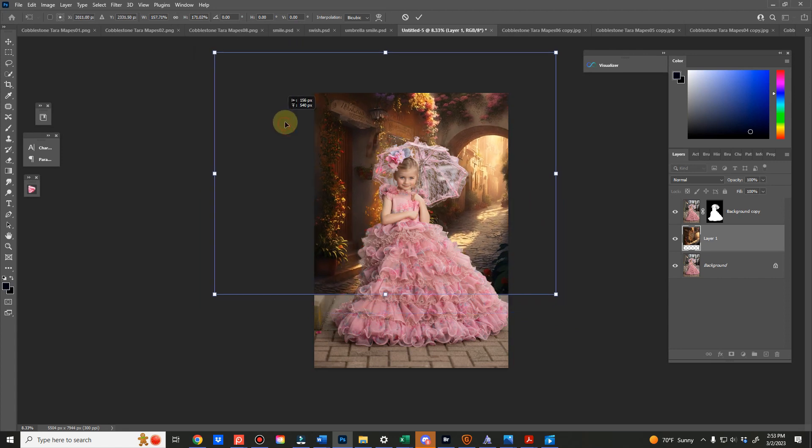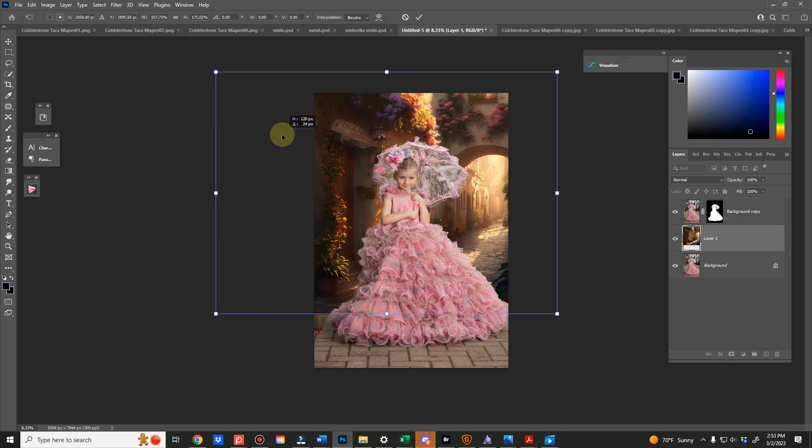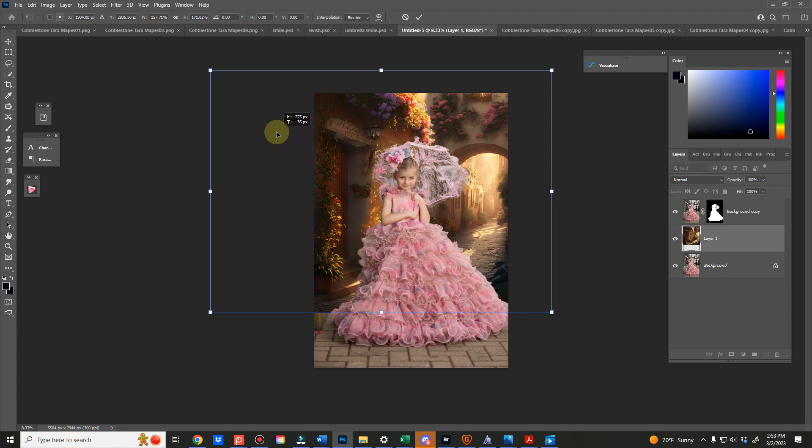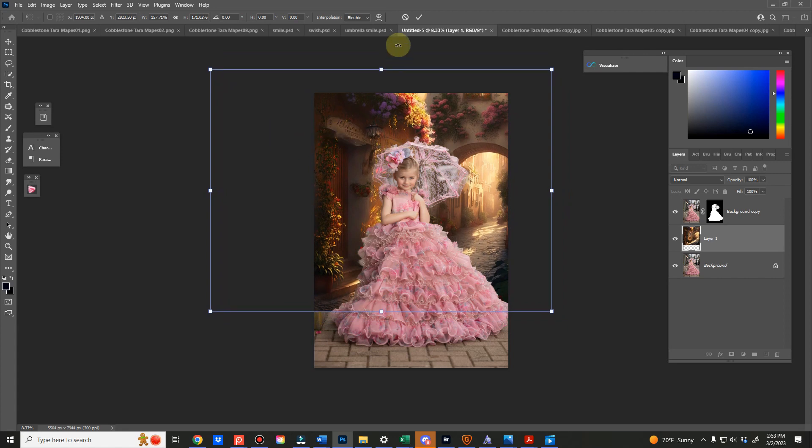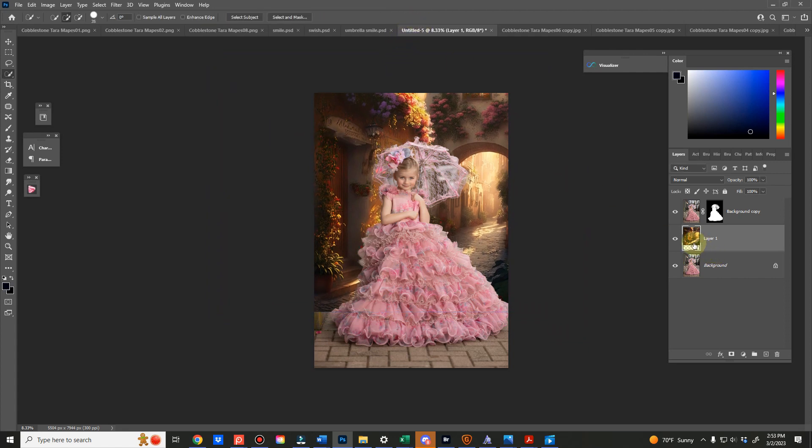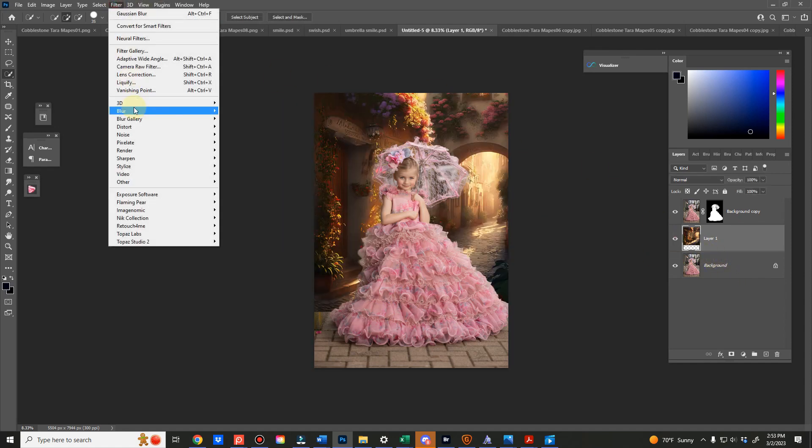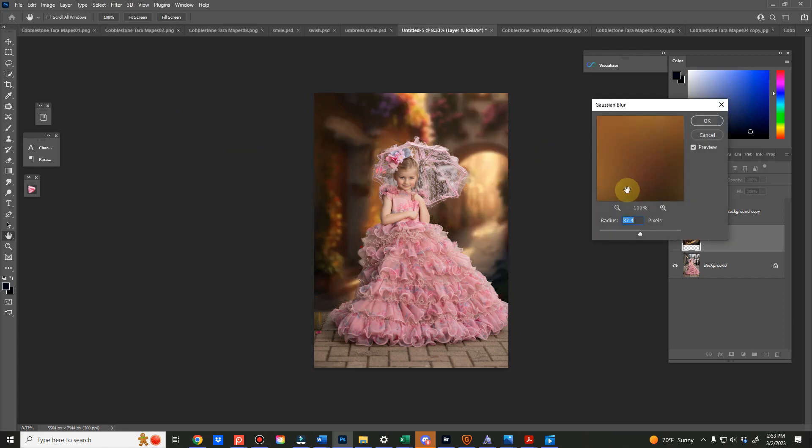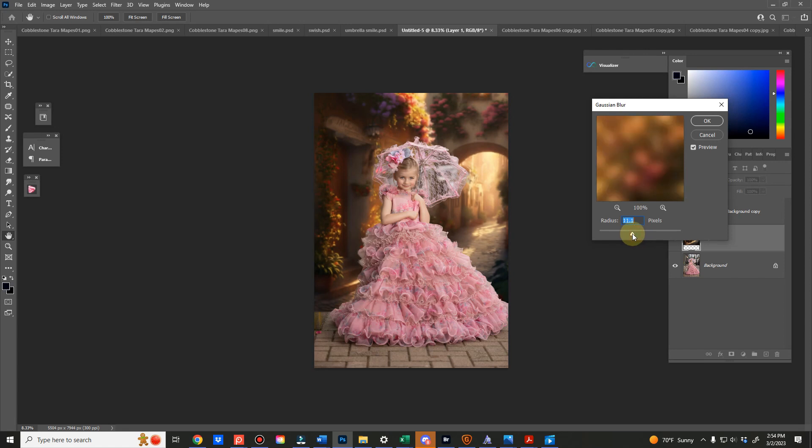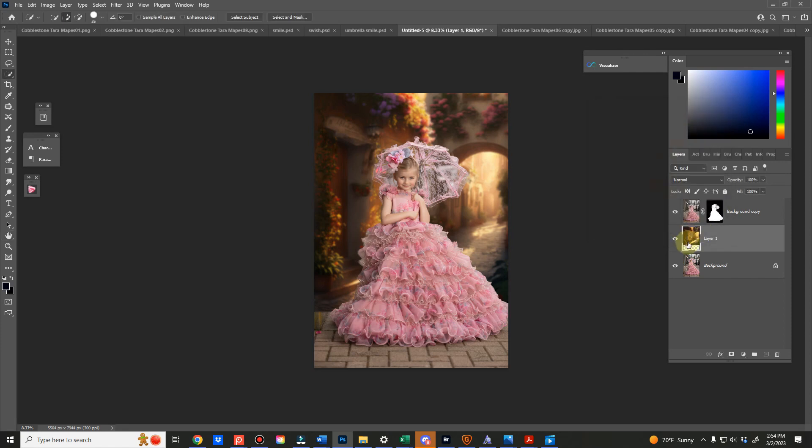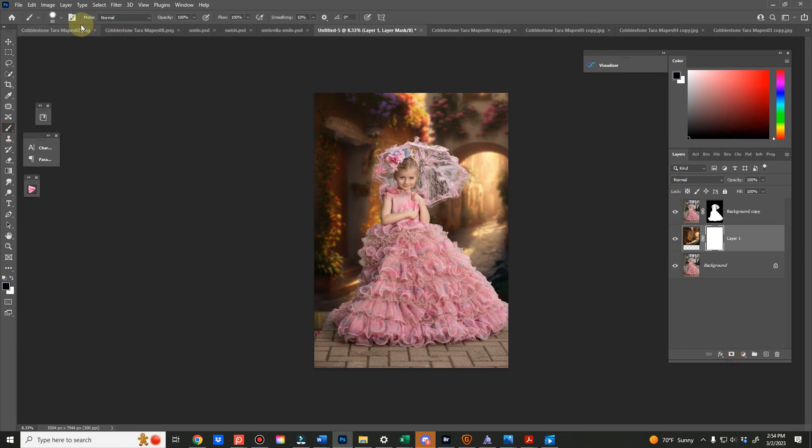So I'm going to do this. And now what I'm going to do is I'm going to blur this so that I can match the background blur that I originally had to make it look a little more realistic. So we're going to go to filter, blur, Gaussian blur. I'm going to go right about there. Okay.